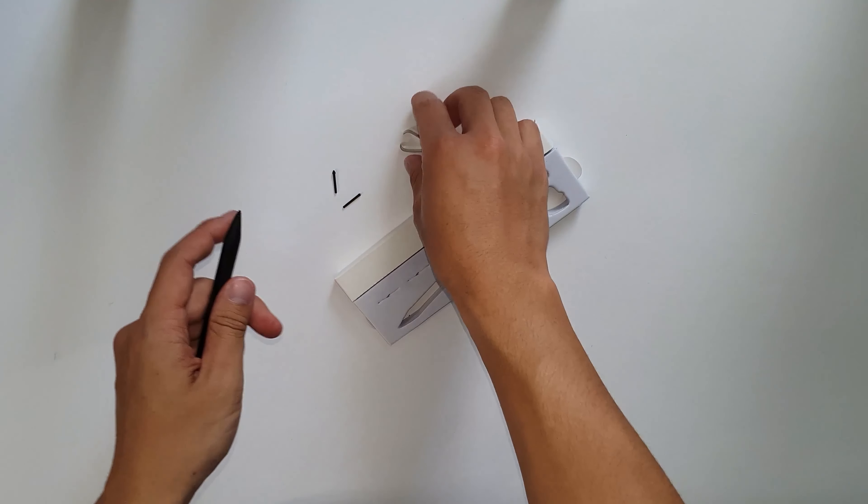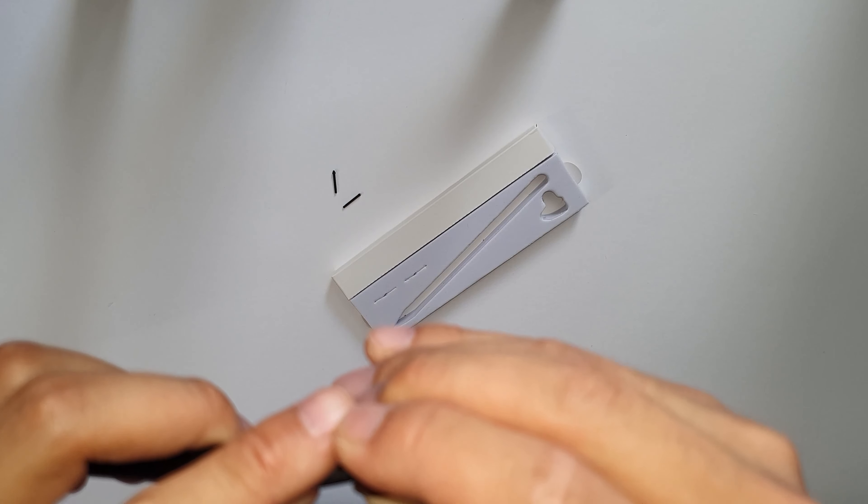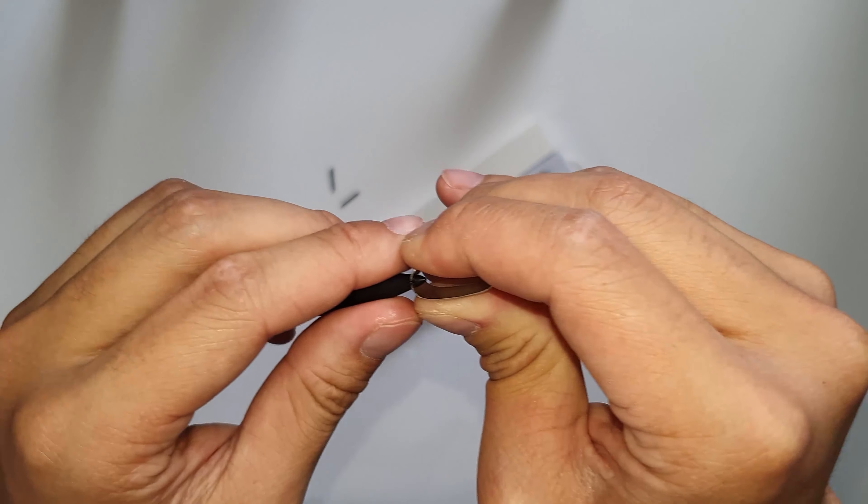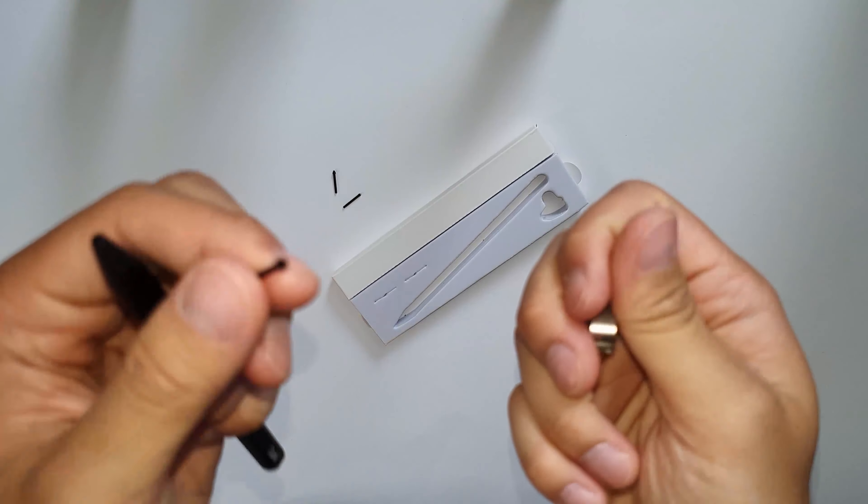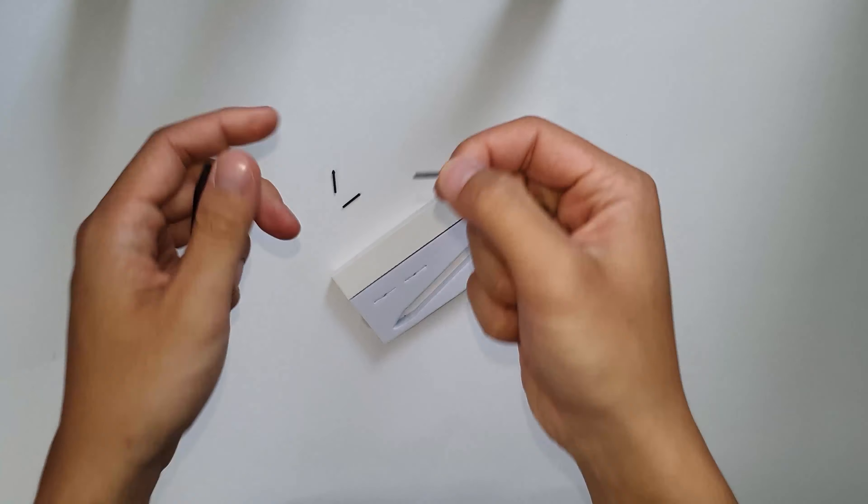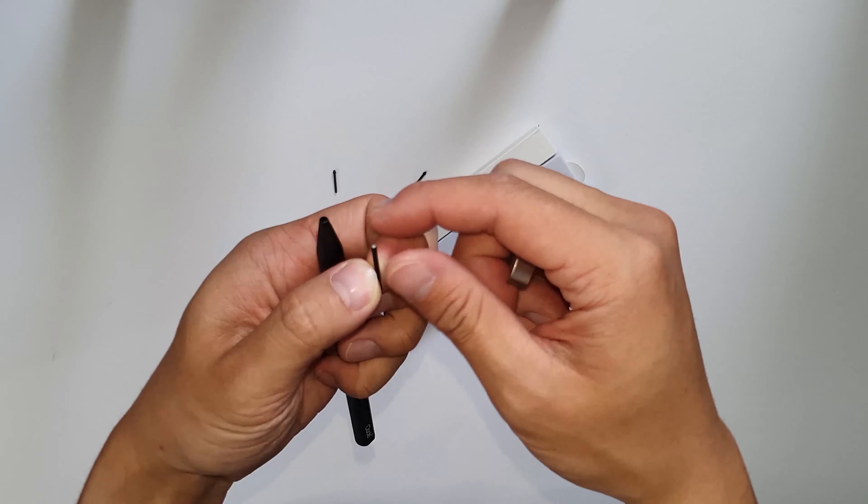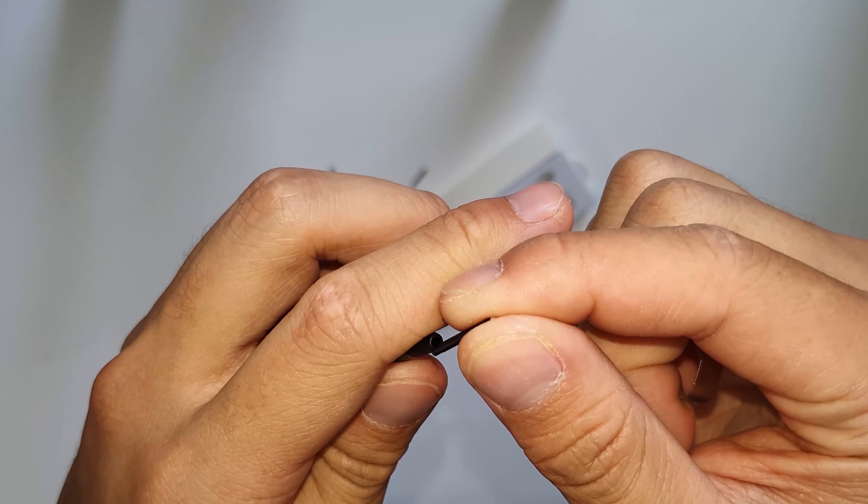To use the tip removal tool, you just take it and then pinch just below the tip of the head and then you just pull it out. To put the new tip back in, just push it in and it just stays in place, so pretty self-explanatory.